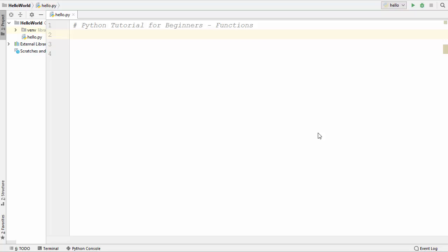Hey guys, welcome to the next video on Python tutorial for beginners. In this video I'm going to show you what is a function in Python and how to use functions. So first of all, what is a function? A function is a group of statements within a program that performs a specific task. Functions can be of two types: one is built-in function and the other is user-defined function.